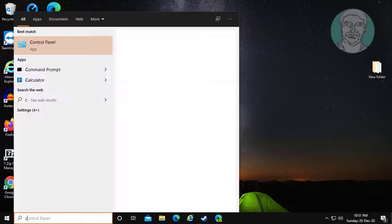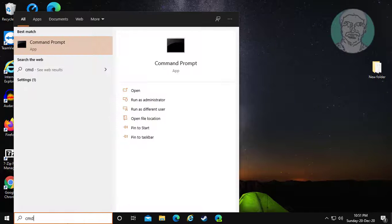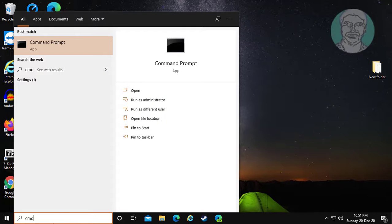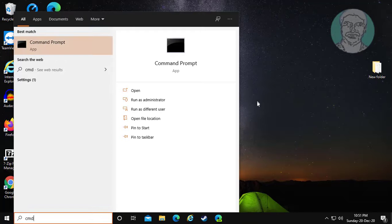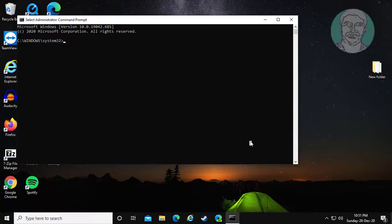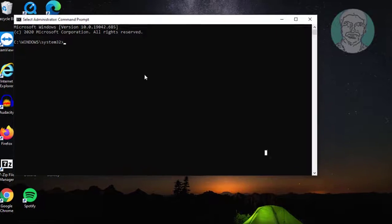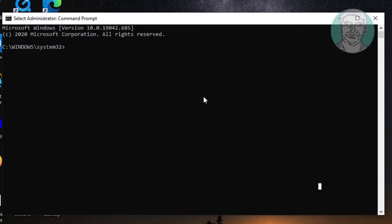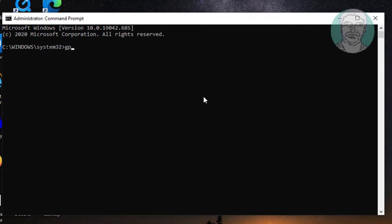Type CMD in the Windows search bar. Right click and Run as administrator. Type gpupdate /force.